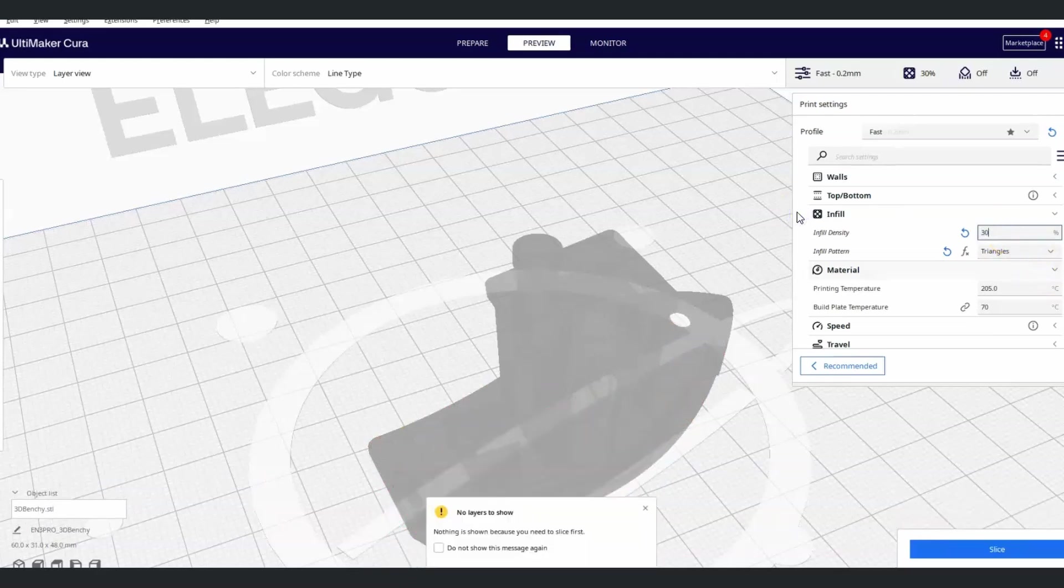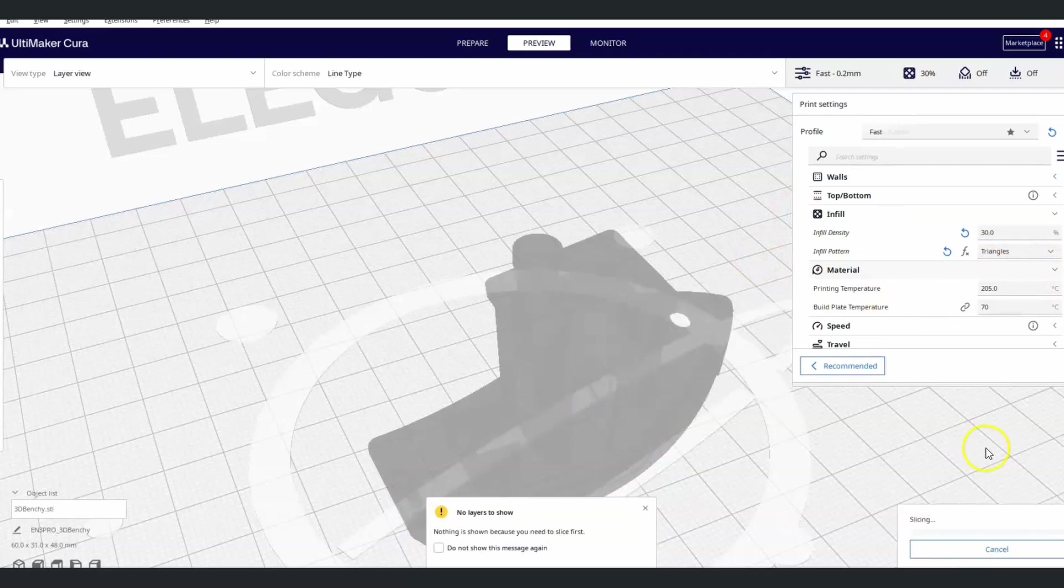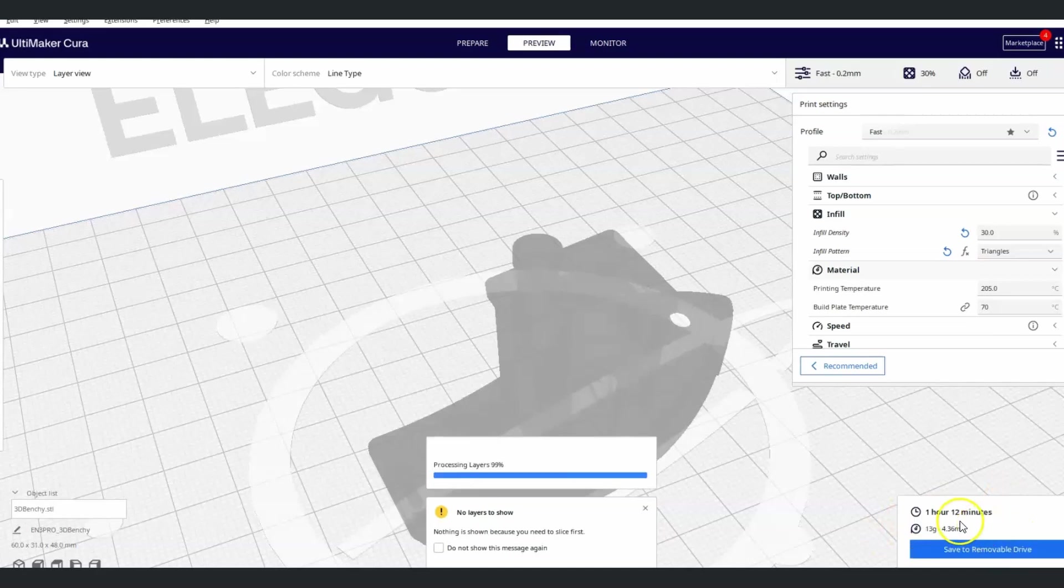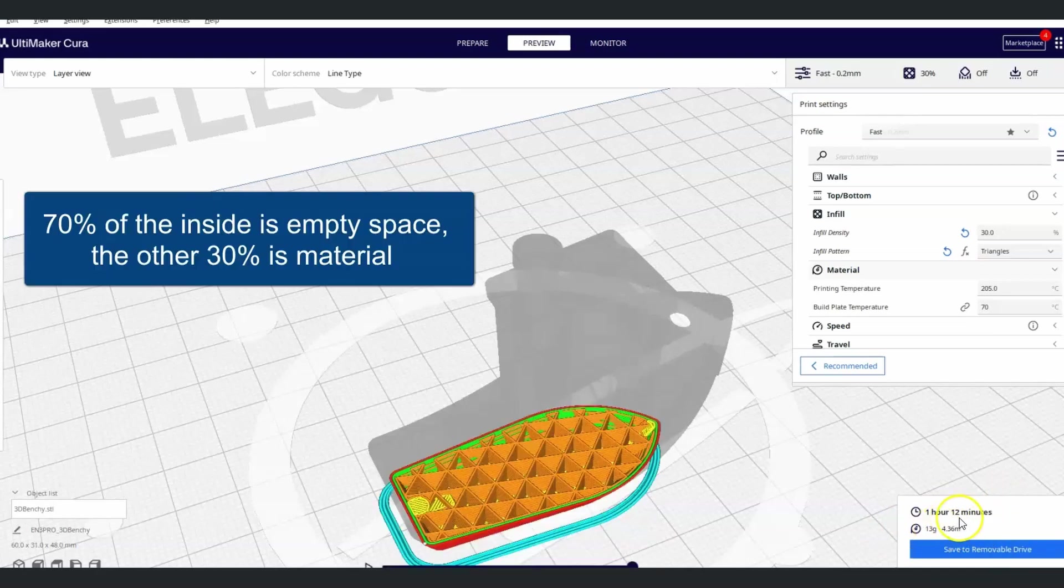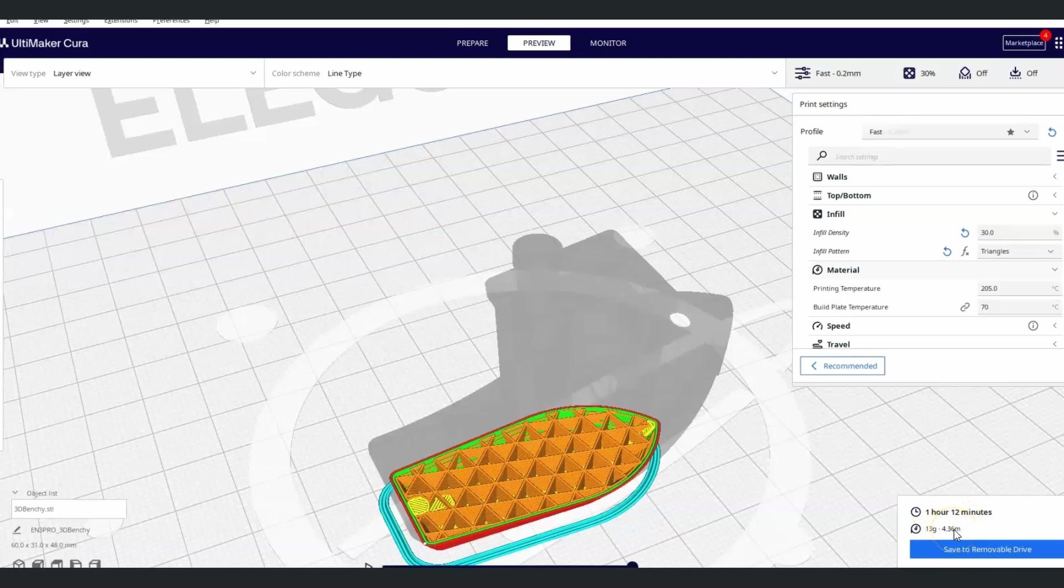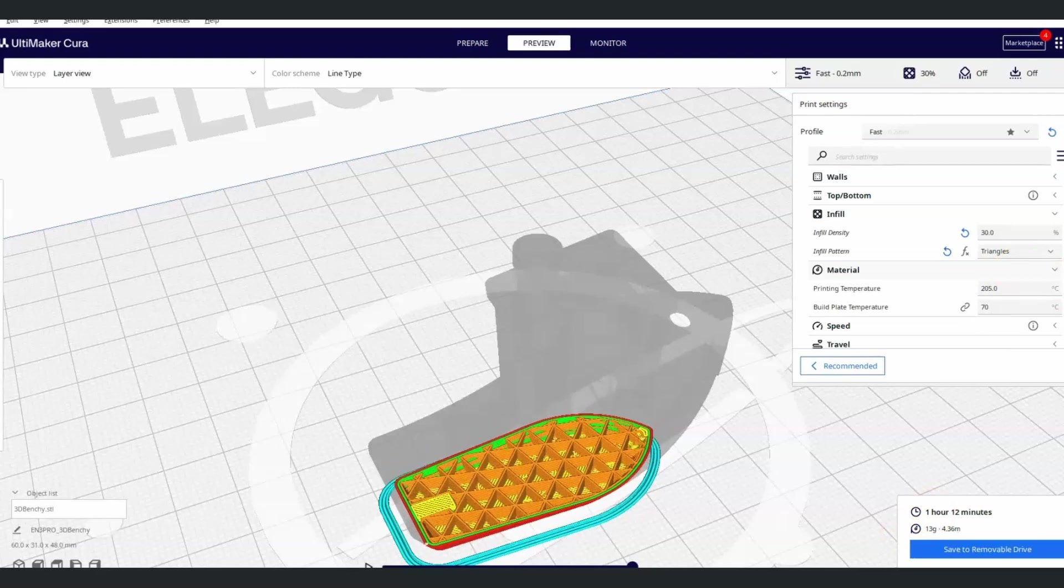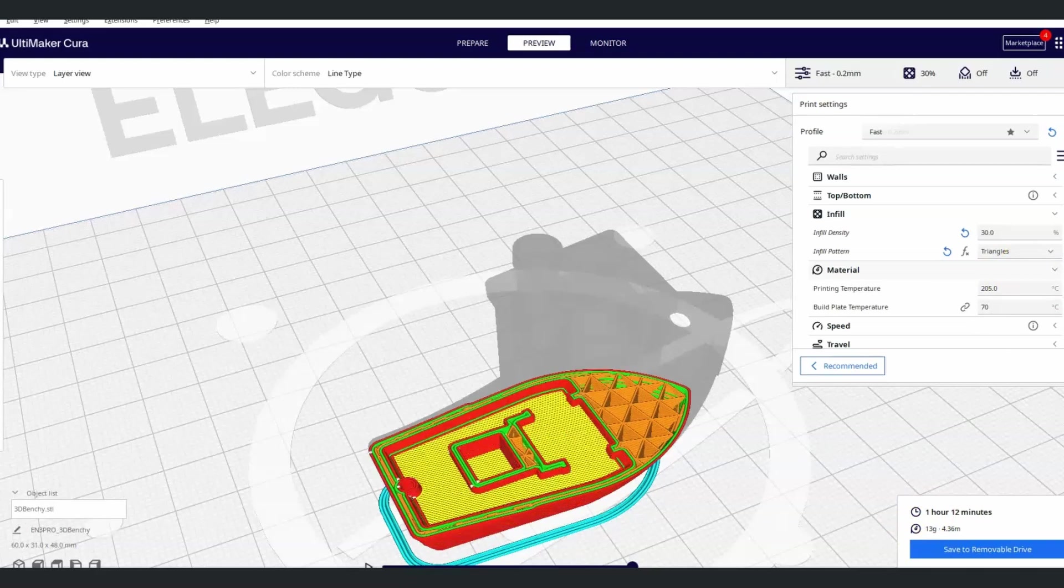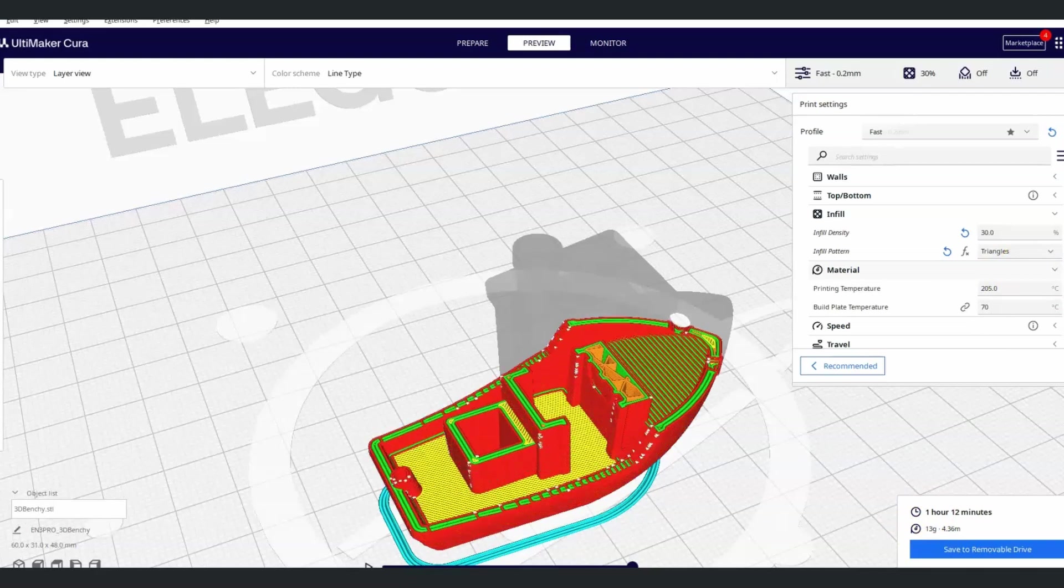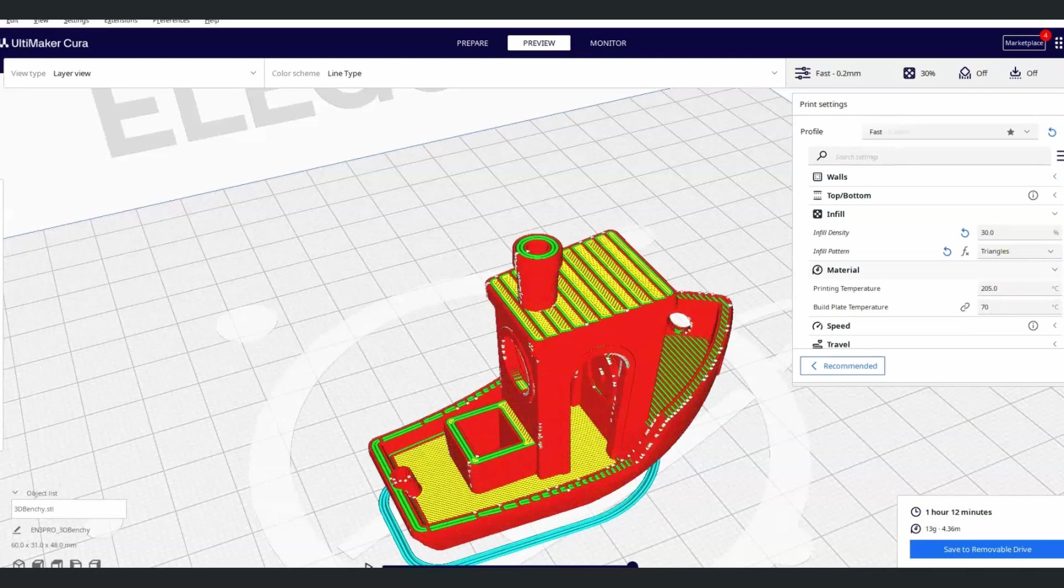If I change this to 30% infill, it makes it a little bit longer. It uses a little bit more material. Give it a second to slice. It's 8 minutes longer and it takes 13 grams of filament. Remember, your roll is a kilogram, so that's 1,000 grams. Just to give you an idea. Now it's a lot more filled in. It's 30% infill.